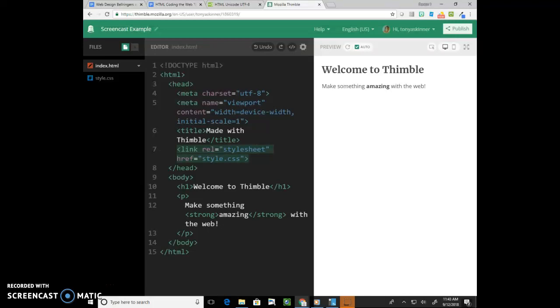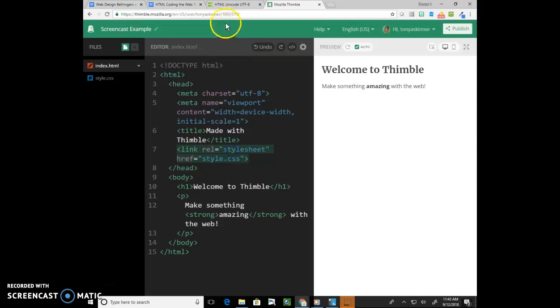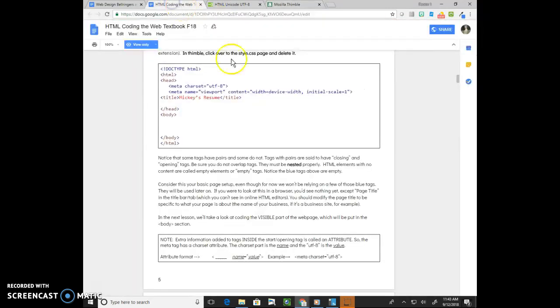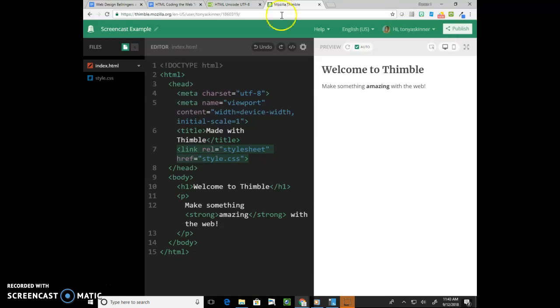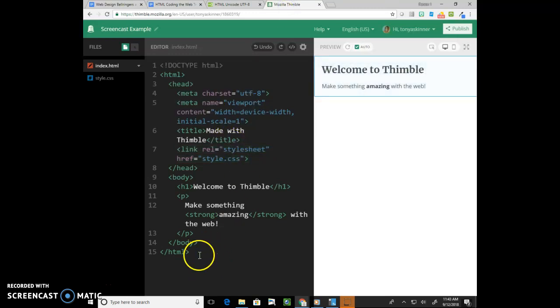Welcome, Web Design One students. I'm going to do a review of what we call lessons one through three in our Coding the Web textbook. So looking at the basic structure, designing the page, and some of the first tags.